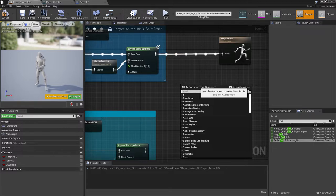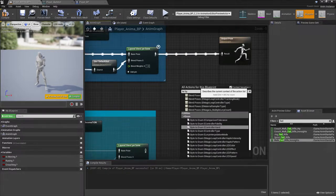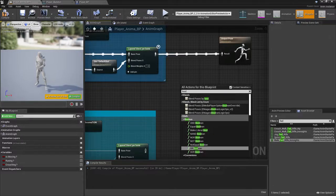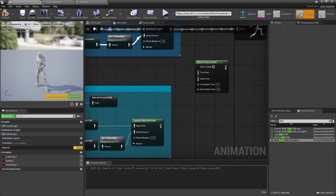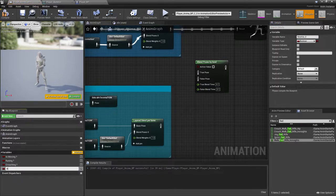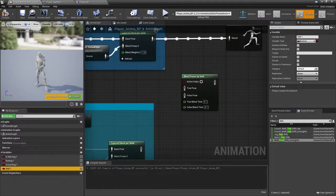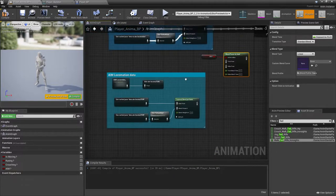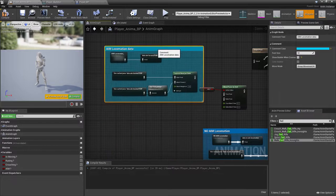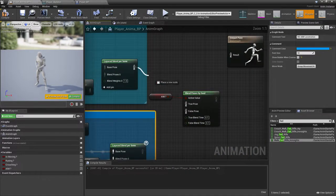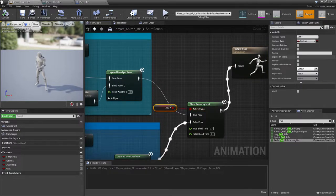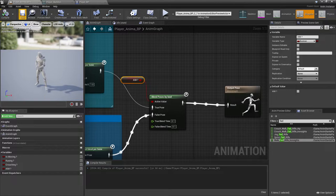Now we need to give that a 'layer blend by bool' - search 'bol' and find the 'blend pose by bool' option. Add a new variable for the aim state. If it's aiming, it should be true and play this aim animation; if it's not aiming, it should play the non-aim animation. Get the true value, connect it, and for false, connect it to the other locomotion. Depending on whether we're aiming, it will switch the locomotion state.